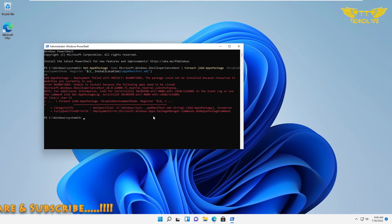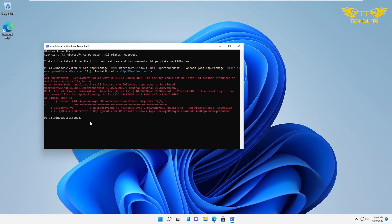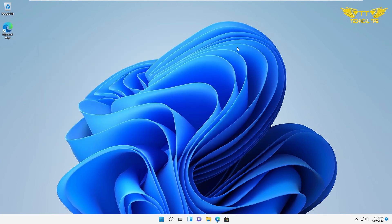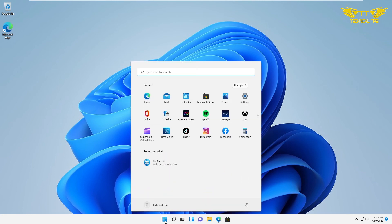Once it is done, you will again see a blinking cursor. That means it is done. You can close the PowerShell, and when you click on the Start menu, you will see all your icons will be restored.